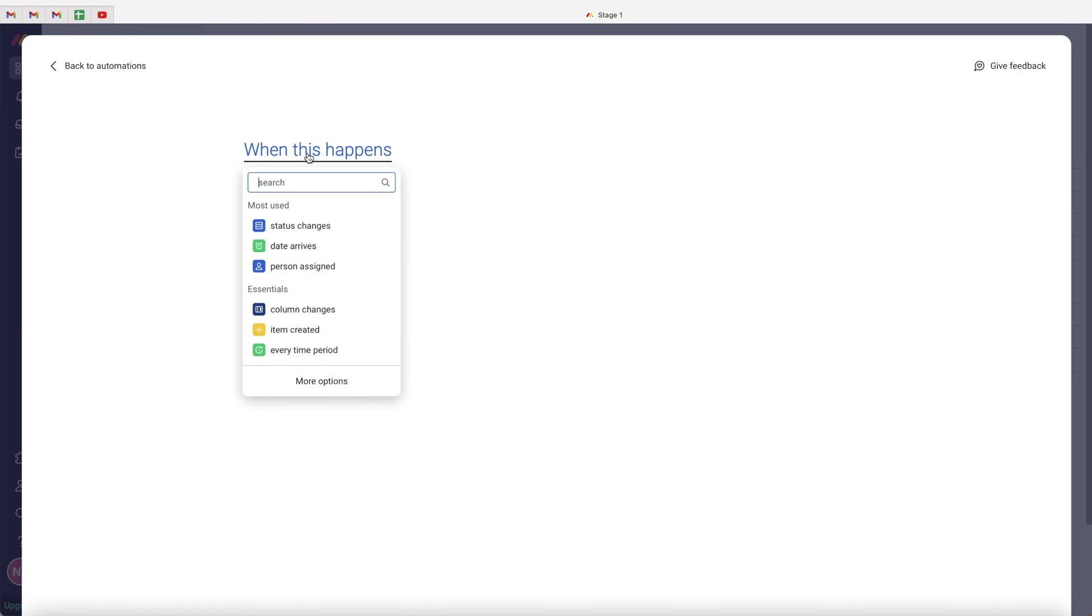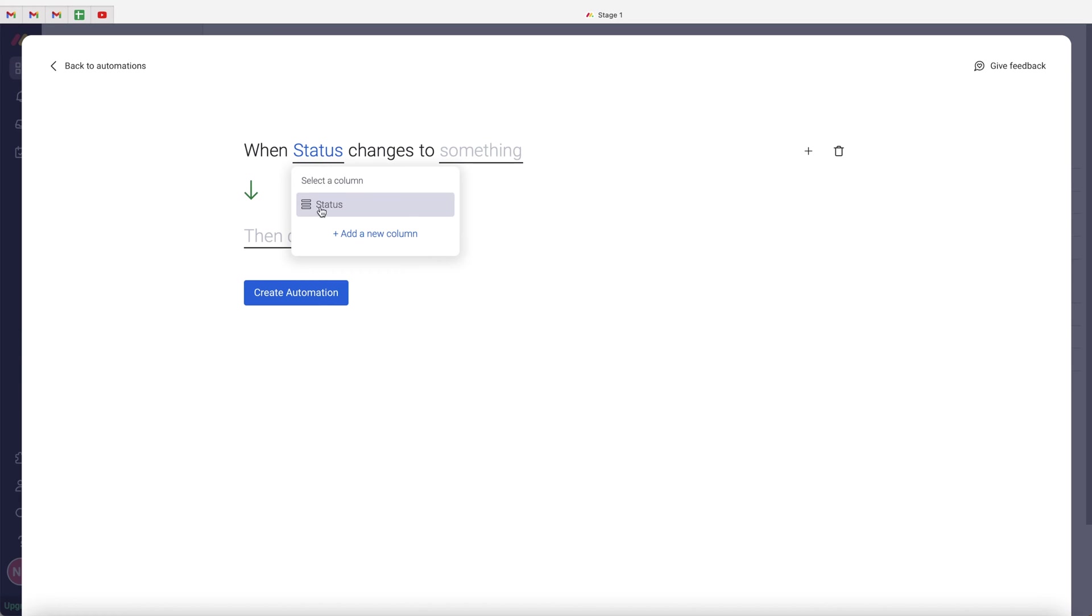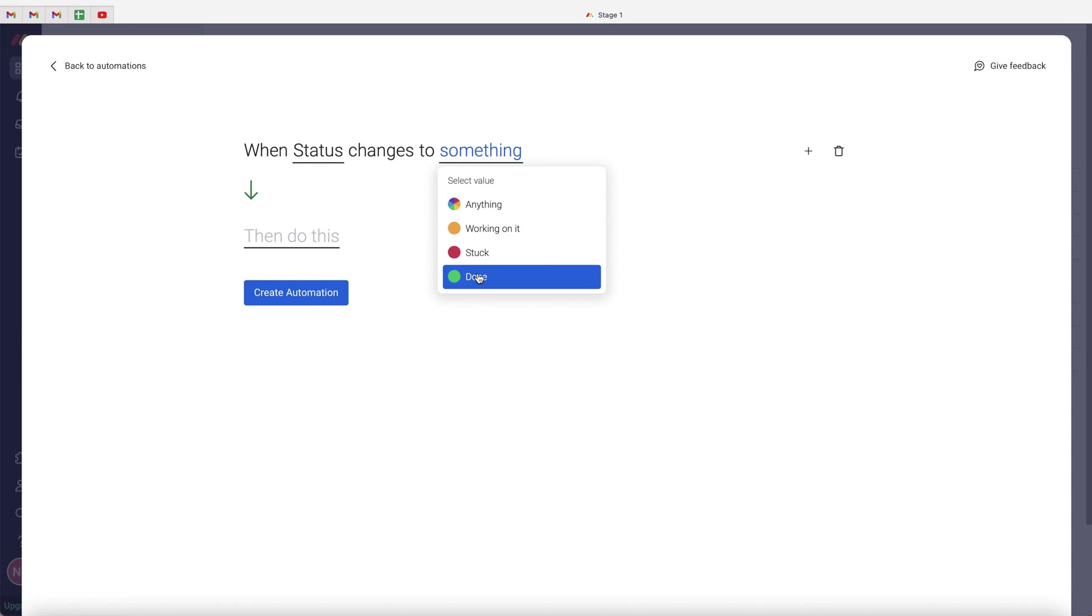And firstly, what we want to do is select when this happens. So use the drop down menu and you can have a number of triggers in this particular instance. My trigger is going to be status. So when status and then we go ahead and select the status column is equal to done.